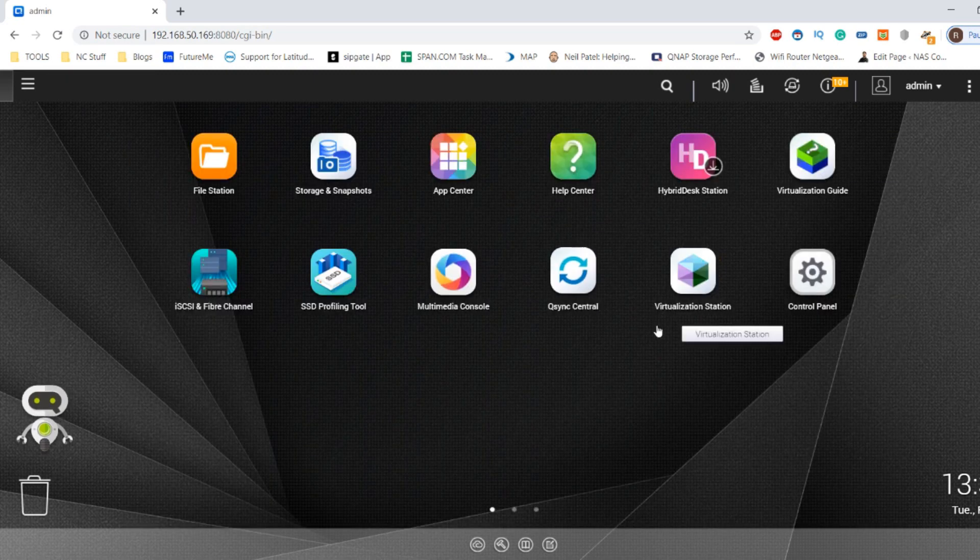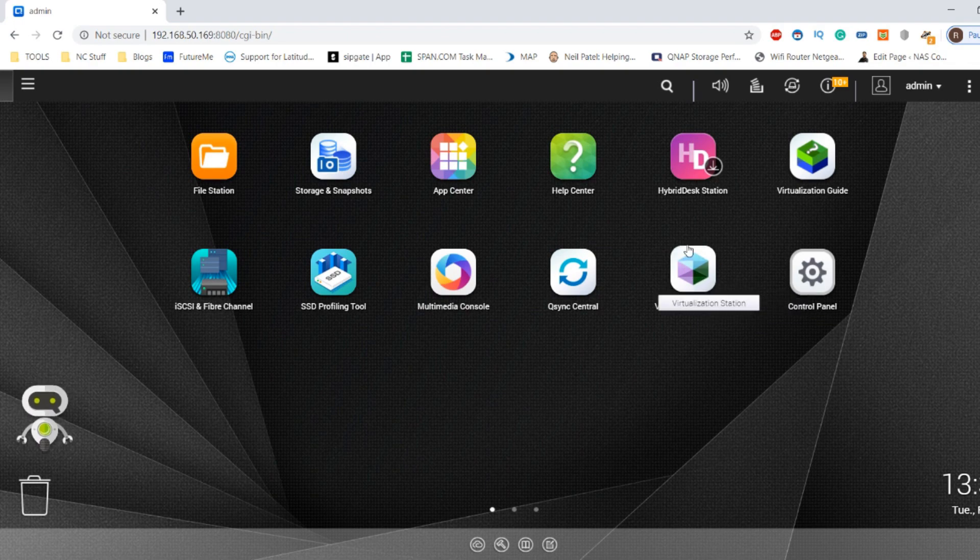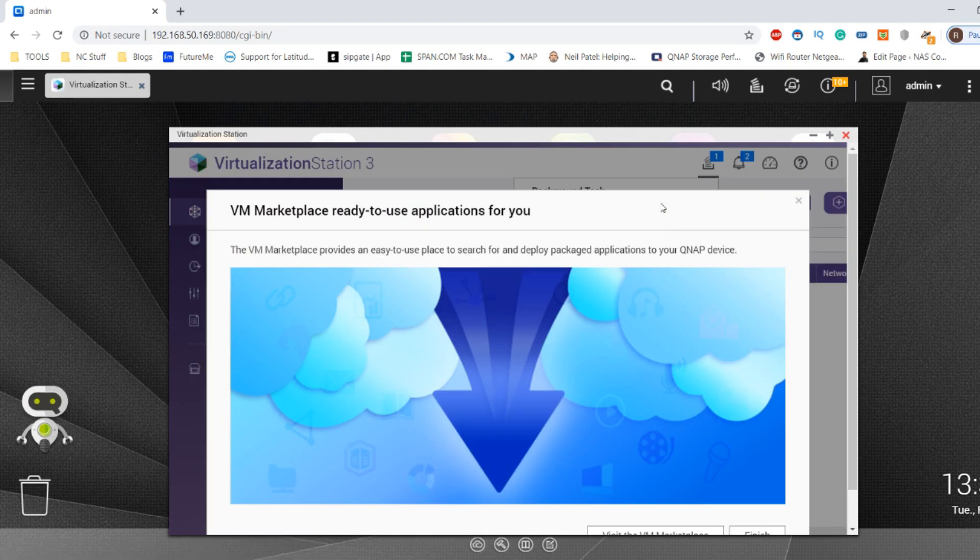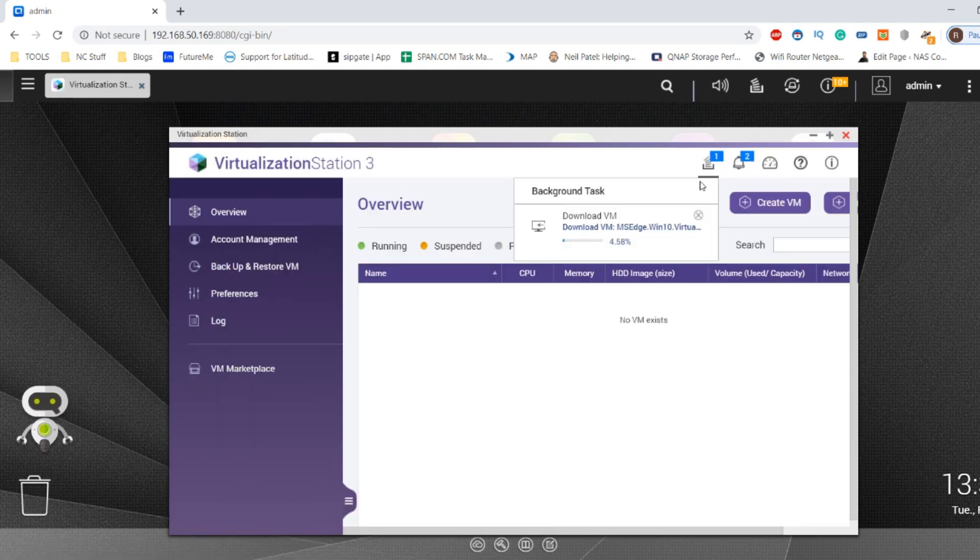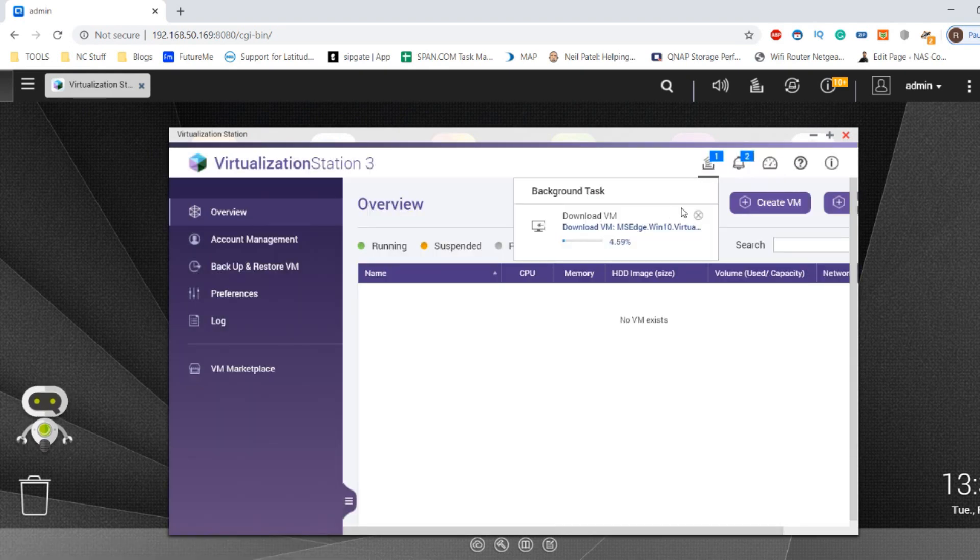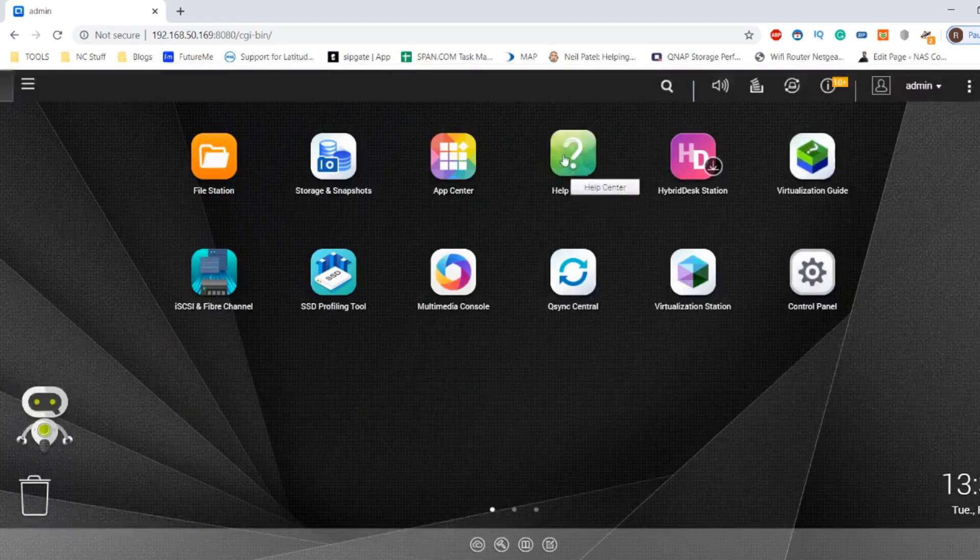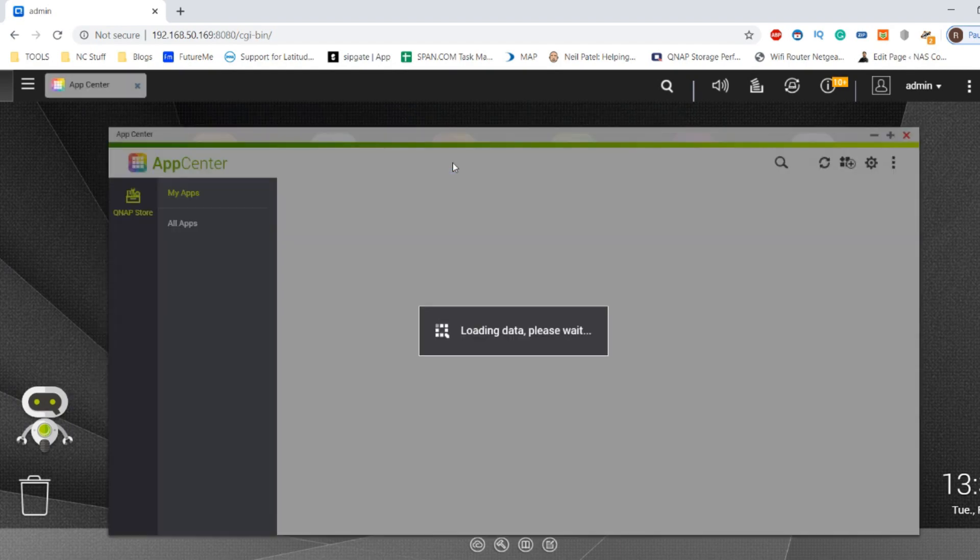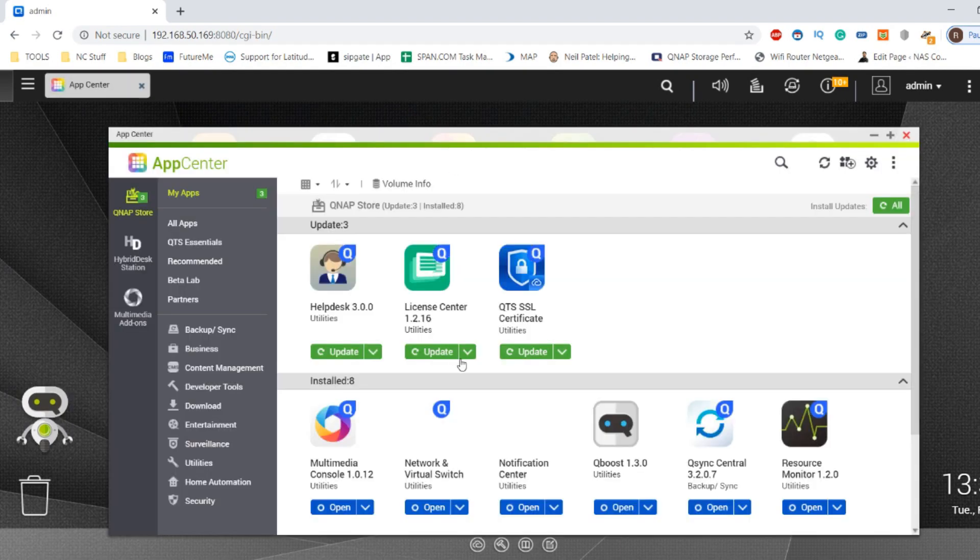Rather than utilizing the virtualization station application which covers all virtual machine use - and as I make this video I am downloading a trial of a Windows VM for a different video that may already be live - we're going to head over to the App Center.